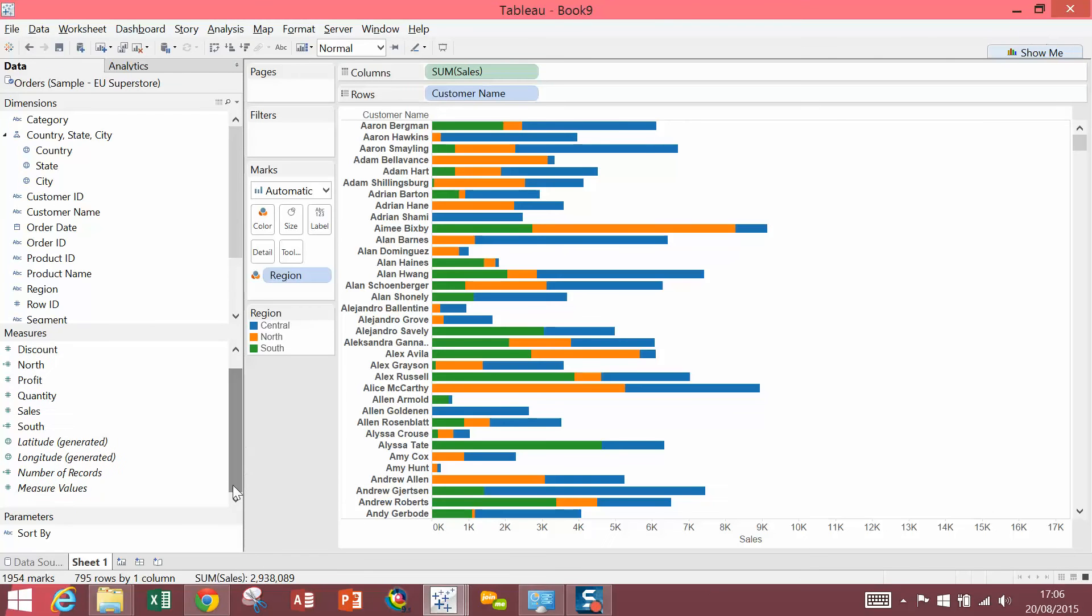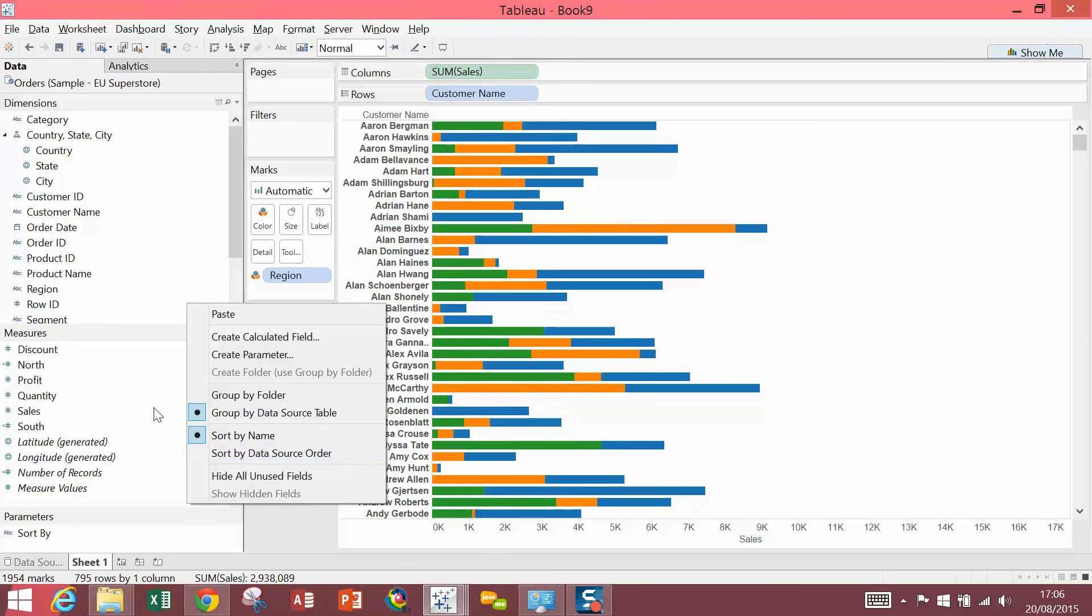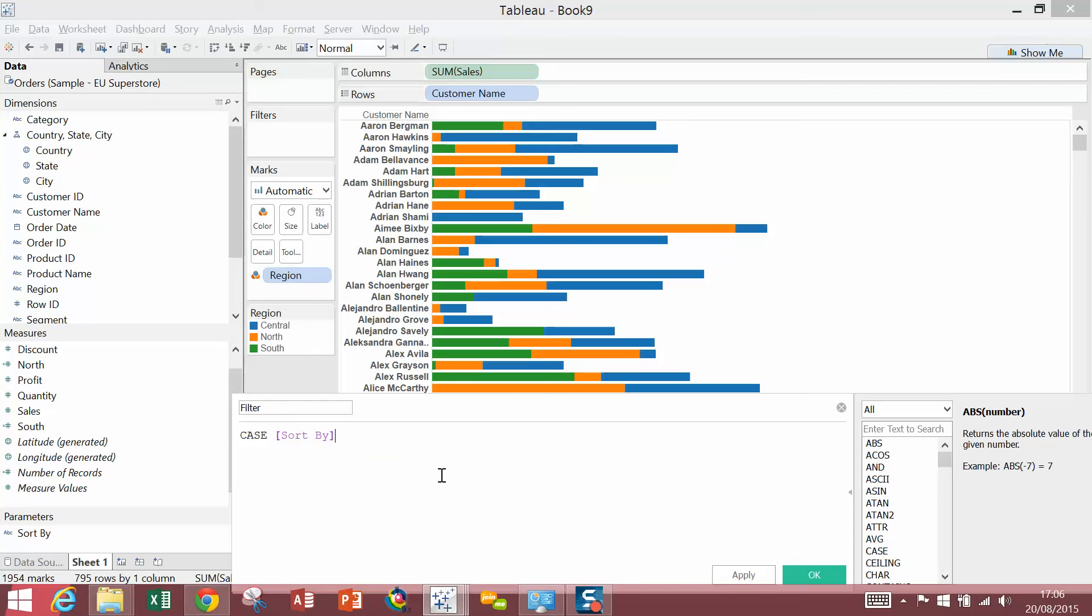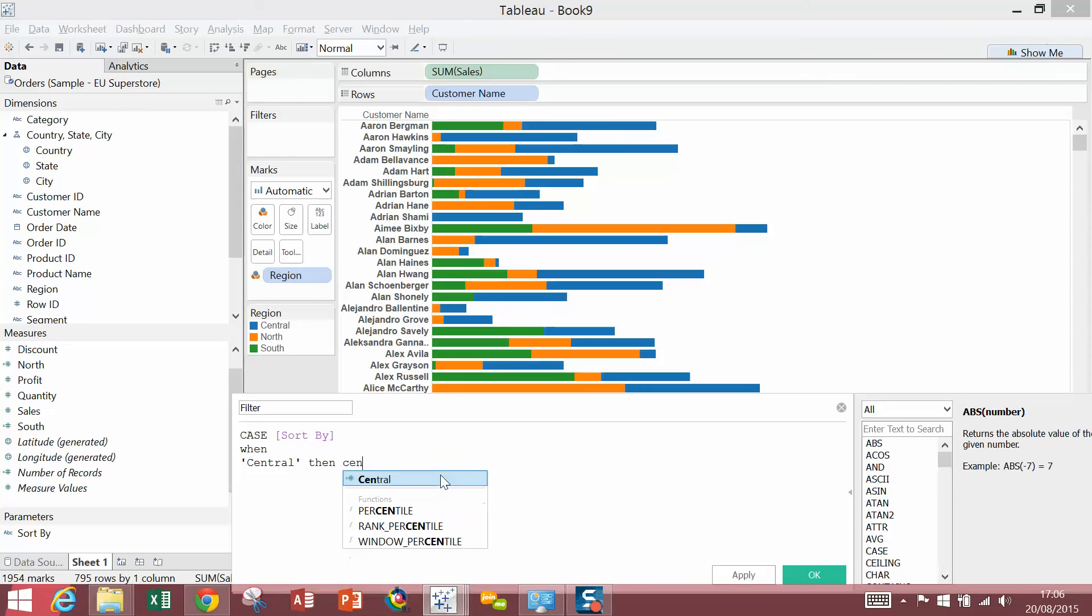Next, I'm going to create another calculated field, which references the parameter. So again, right-click in the Measures pane and select Create Calculated Field. I'm going to call this one Filter. It's going to be a Case Statement. We're going to reference the parameter and say, when the region selected is Central, bring back the central field that we created. Likewise for the rest of the regions.